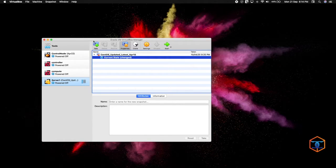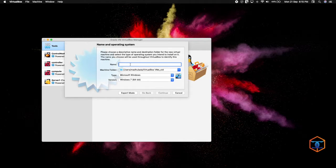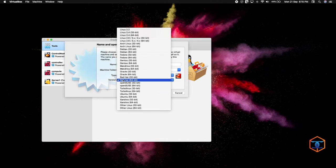I have already installed Oracle VirtualBox on my laptop. I am going to create a new virtual machine — let's name it CentOS 1. You can see it has automatically taken the type as Linux. Since CentOS 8 is RHEL-based, only Red Hat is available, so we will select Red Hat 64-bit version.